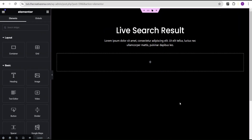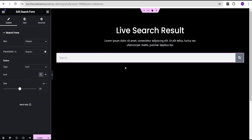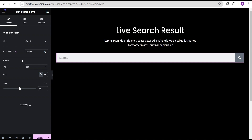In our Elementor editing screen I've already designed this structure where we're going to create our live search result. Before we get started, let's run over something quickly. Let's search for the search widget and drag and drop it. This is the old search form widget we're used to — it just has a basic search content for us to work with. Elementor recently released a latest version of their plugin with an updated version of this search widget.